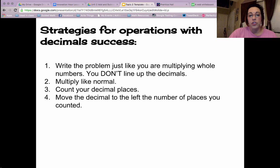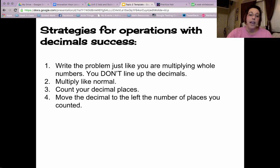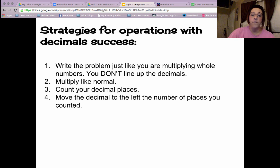Step two, we multiply like normal. Step three, count your decimal places. Step four, move the decimal to the left the number of spaces you counted.